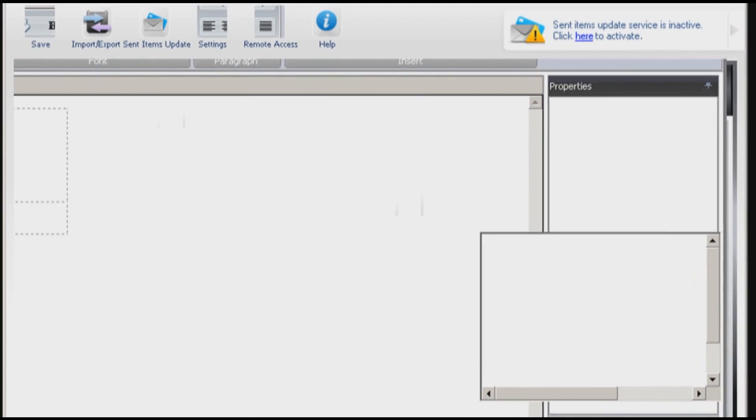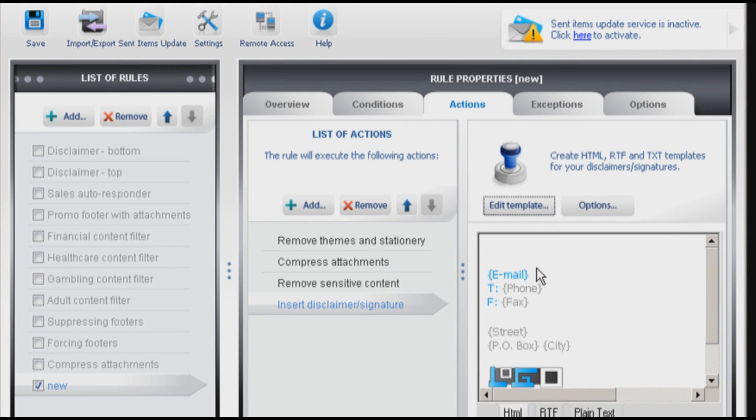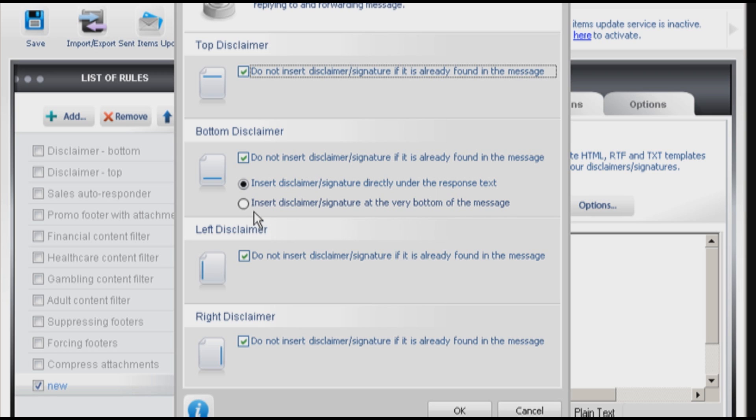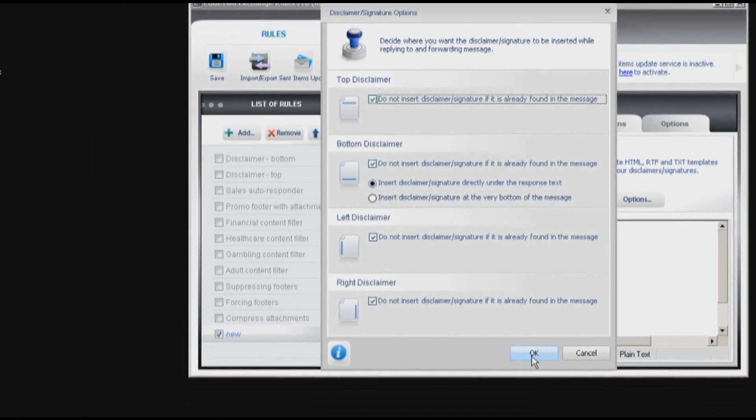Save and exit and take a look at the options just to make sure it will be inserted directly under the response text, so directly below my message. You can also select it to be inserted at the very bottom of the message, so at the very end of the correspondence.